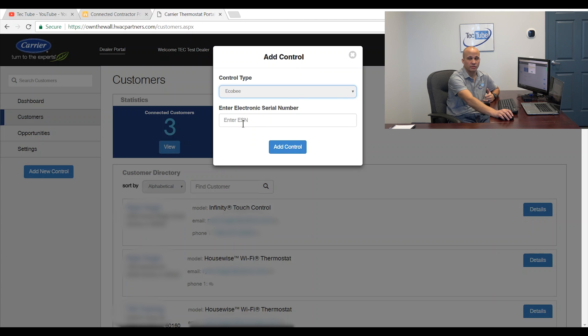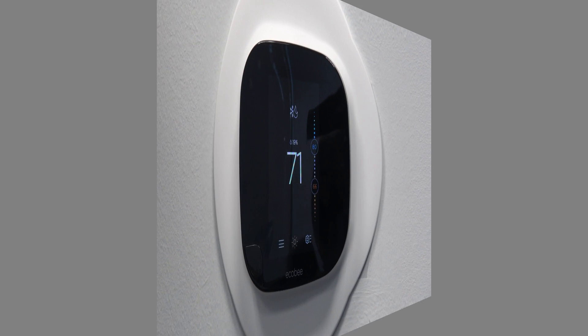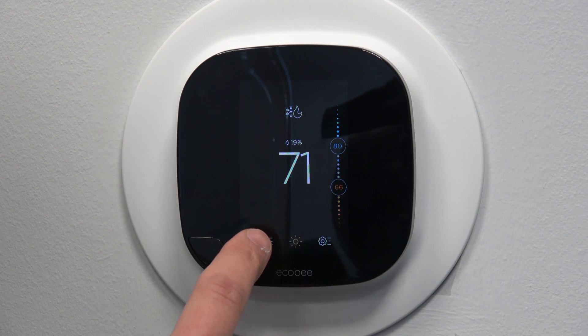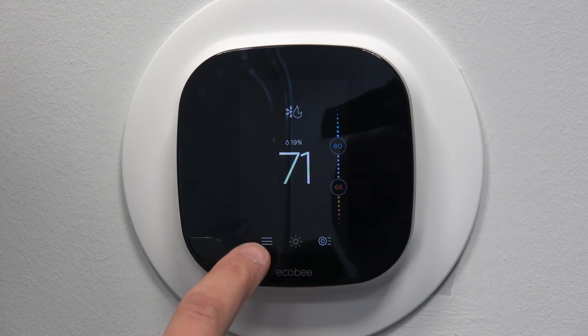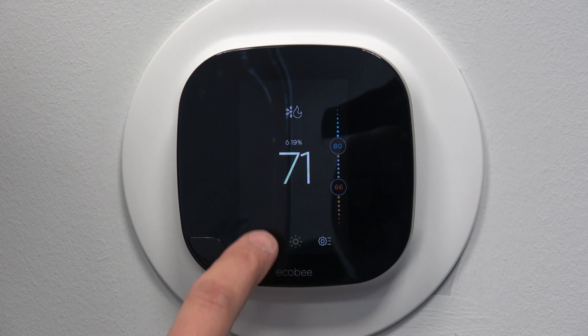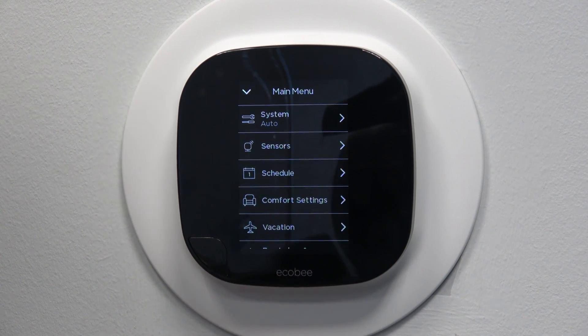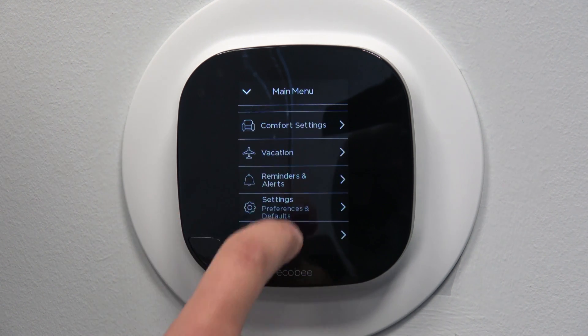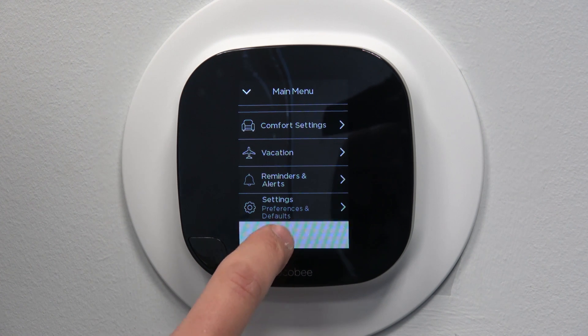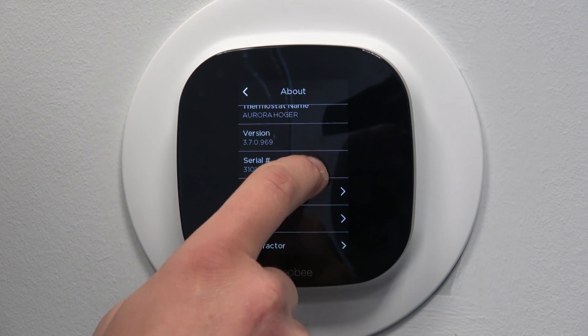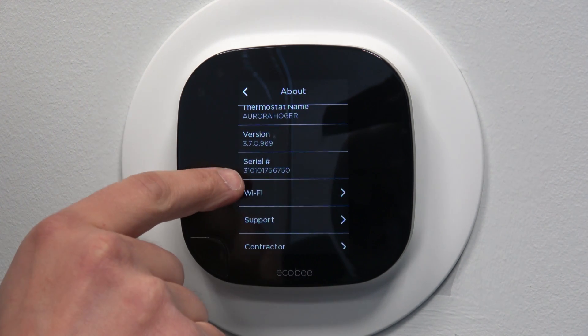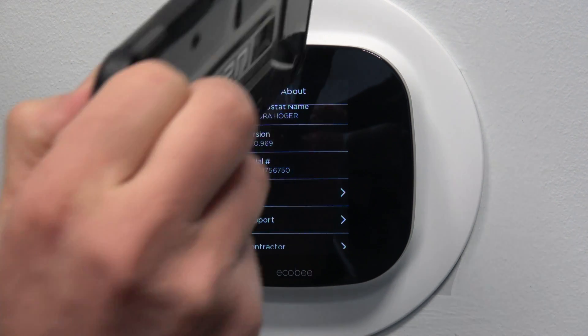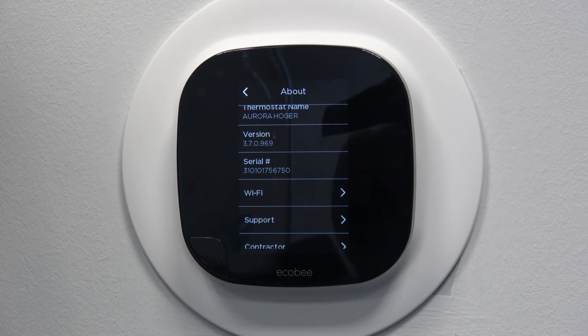So for Ecobee it's asking me for electronic serial number. So we need to go over to the thermostat and navigate to that screen to get that number. So let's do that now. On the Ecobee stat we'll click down here to the little, some guys call it the hamburger menu, but the little folder. We'll scroll down to the very bottom where it says about. Click on that and then down here, serial number. So we can either write that down or we can take a picture of it with our camera phone either way and we'll have that number.